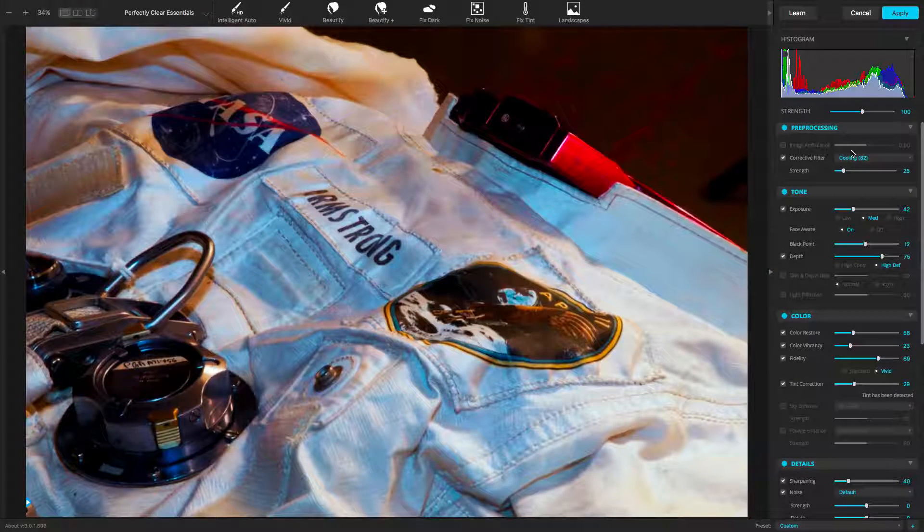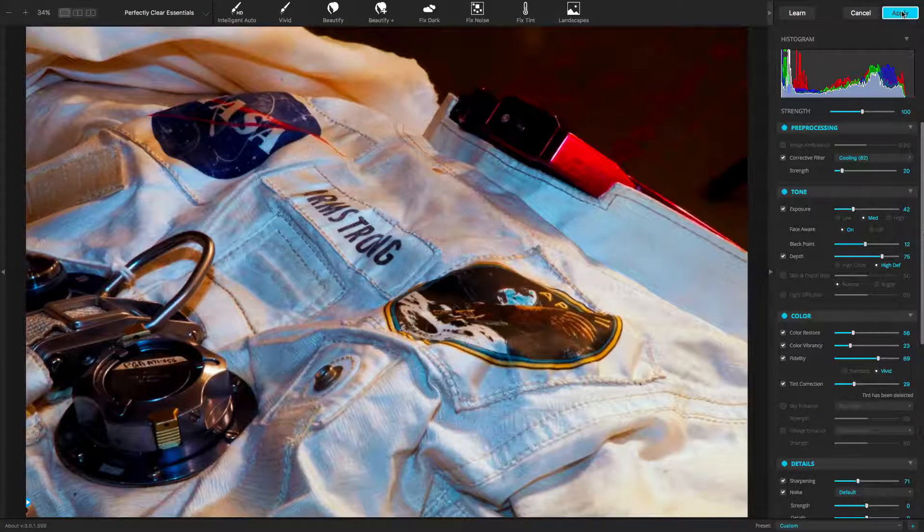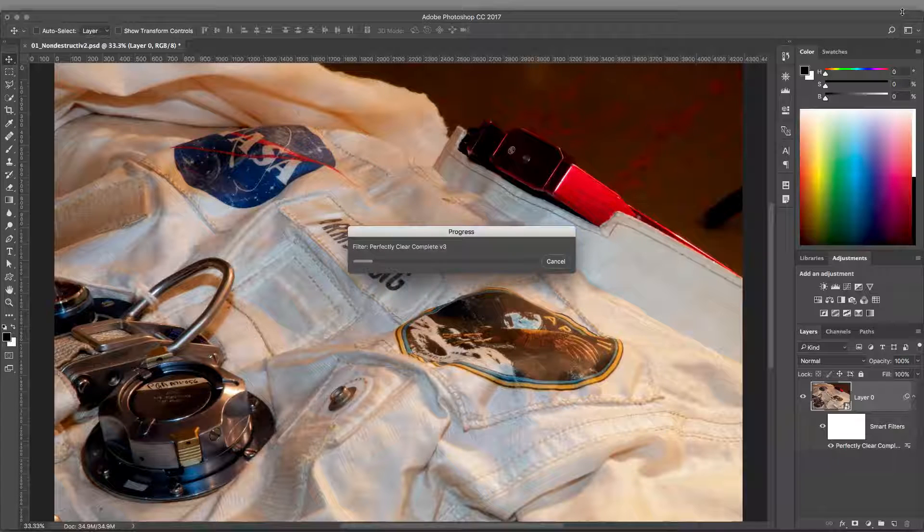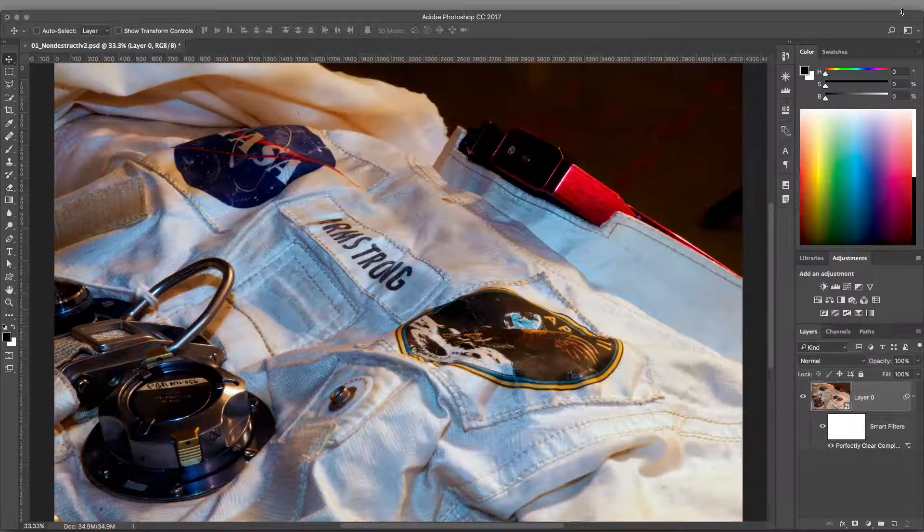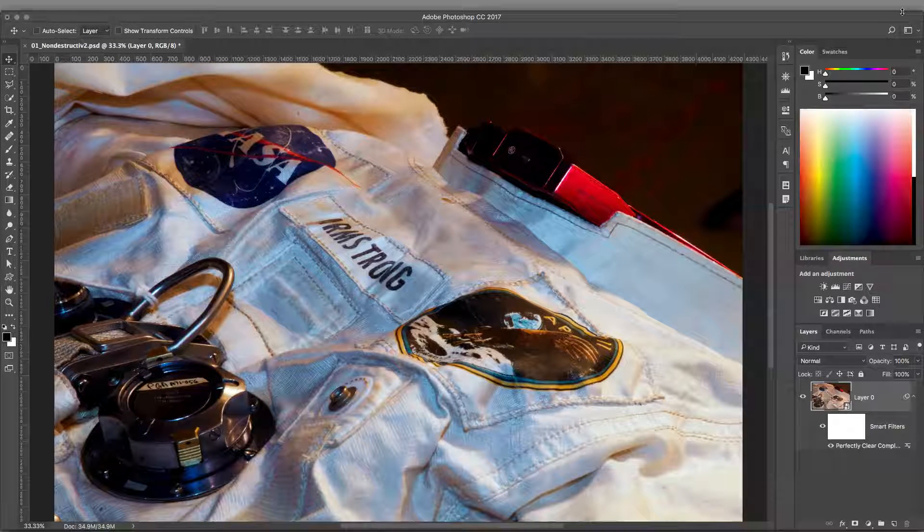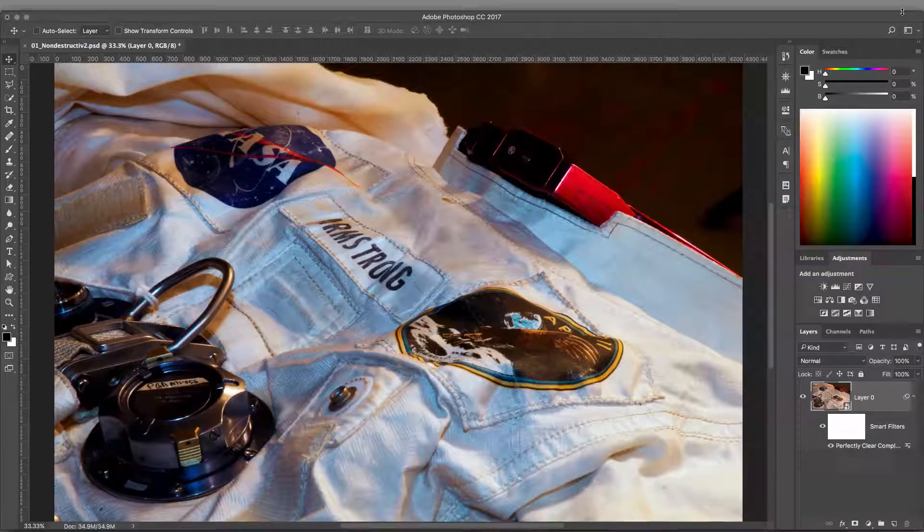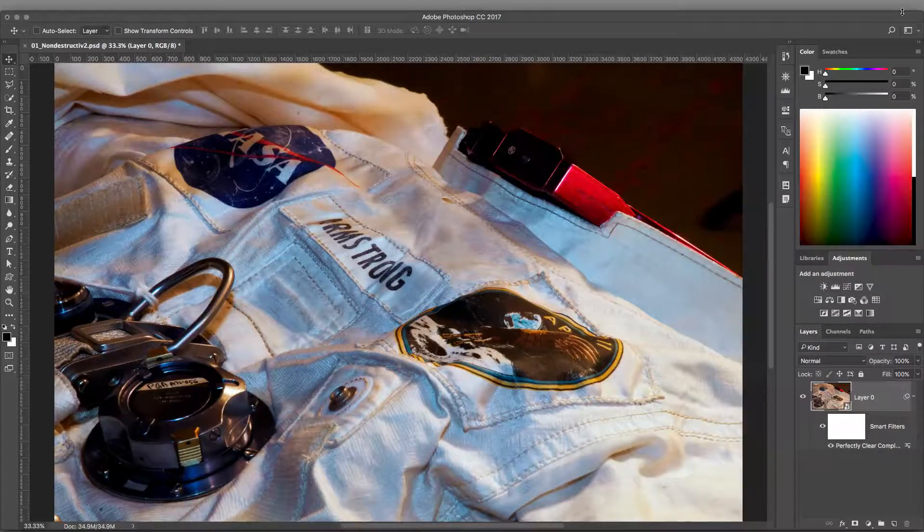When satisfied, click the Apply button. With Smart Filters, the ability to adjust whenever you need to is an essential feature in the Photoshop version of the filter. In fact, you can also combine this approach with using RAW files.